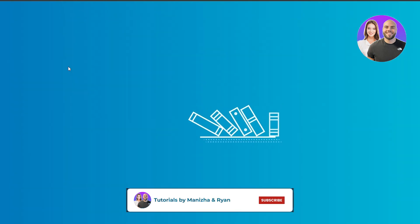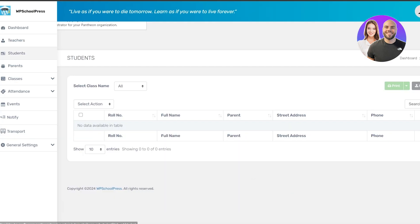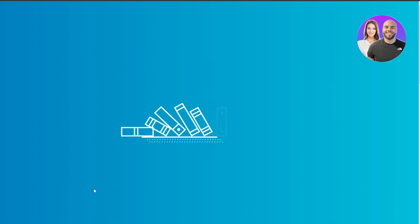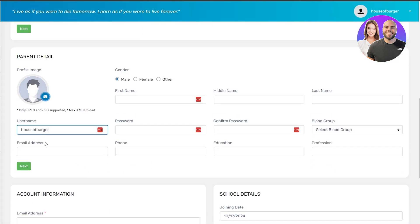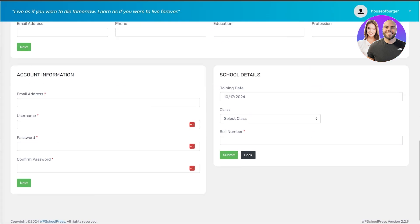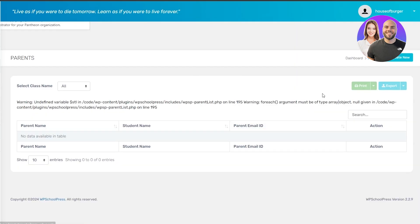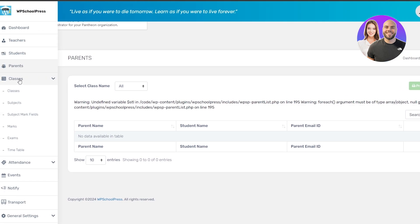Now we can add students. Click on the Students section and it's the same process — click Create New, fill out the forms, and that's how we create students. We're also creating login credentials here so when they come to the website they can log in using their email address and password. The same thing applies to the Parents section — you already know what you need to do.